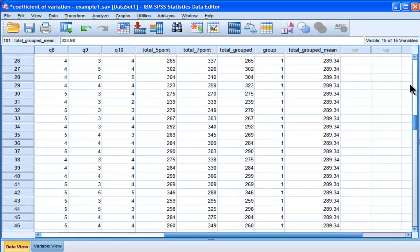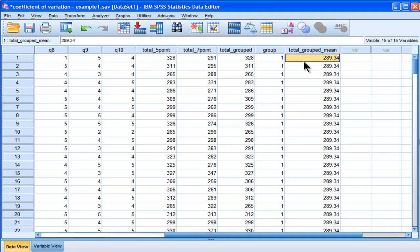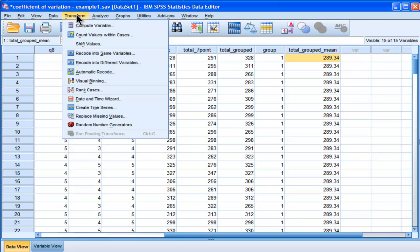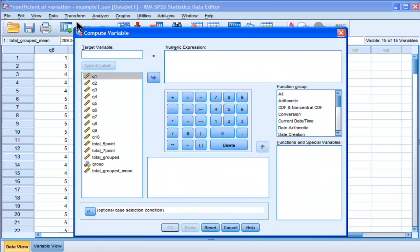Now I can actually calculate my absolute deviation scores divided by the mean for these grouped data. That's one of the steps in the Levene's test. So how am I going to do that? I'm going to go into Transform, Compute. I'm assuming you know what Levene's test is — check that video out if you don't know what I'm talking about right now.